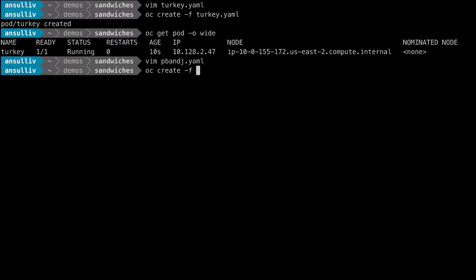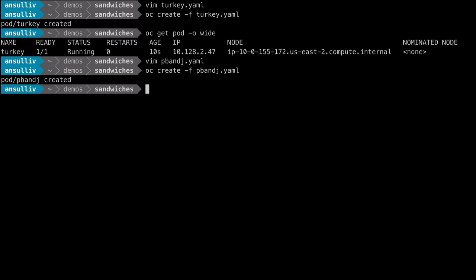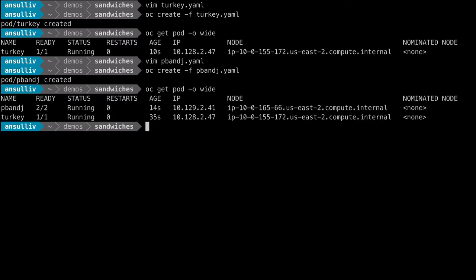After creating the object, OpenShift schedules the pod against the cluster. We see here that it has been scheduled against node 3.